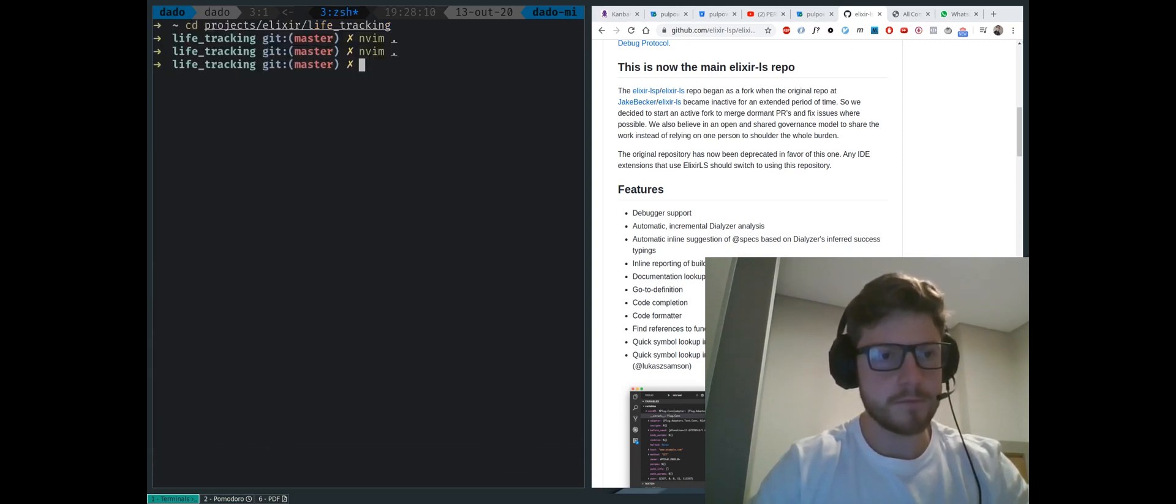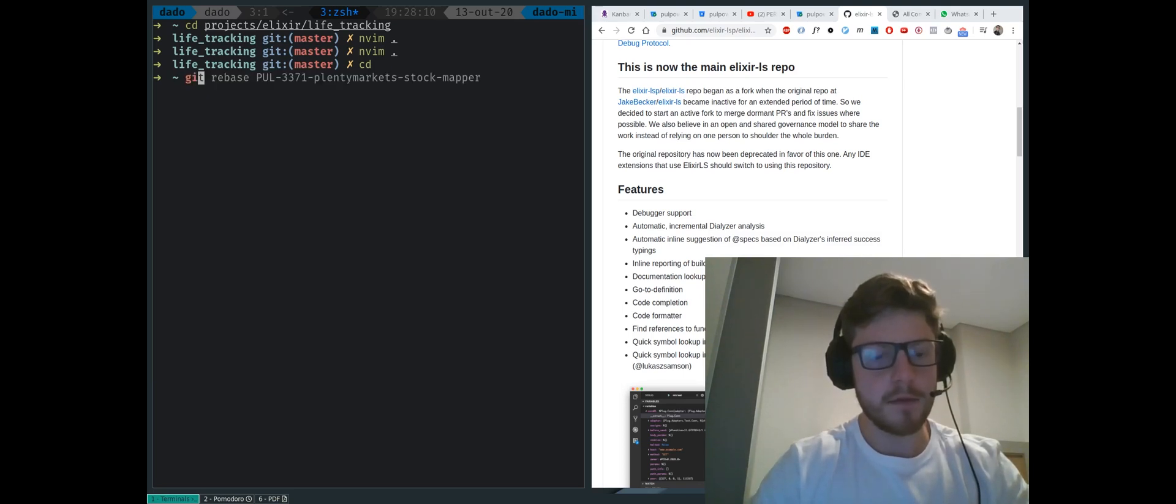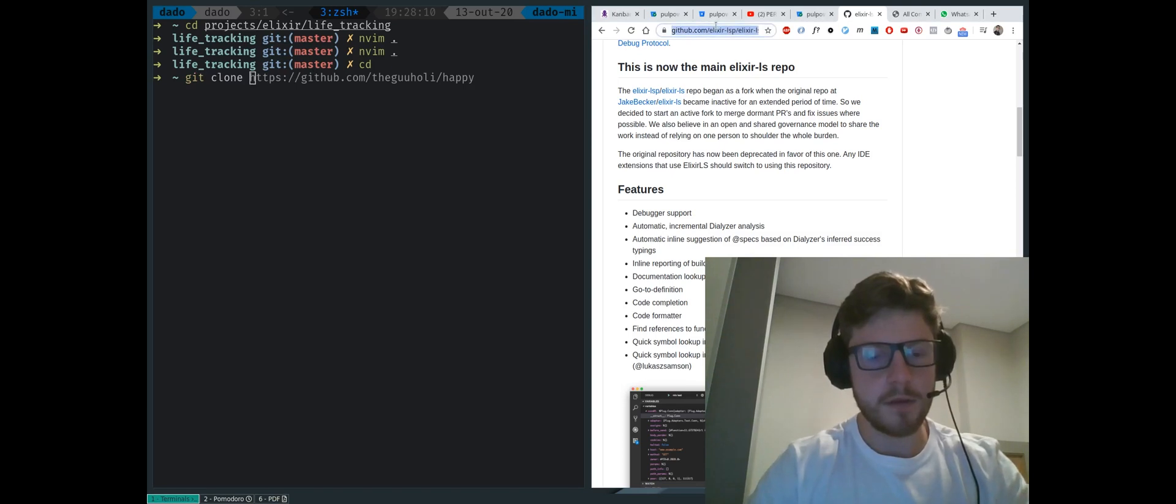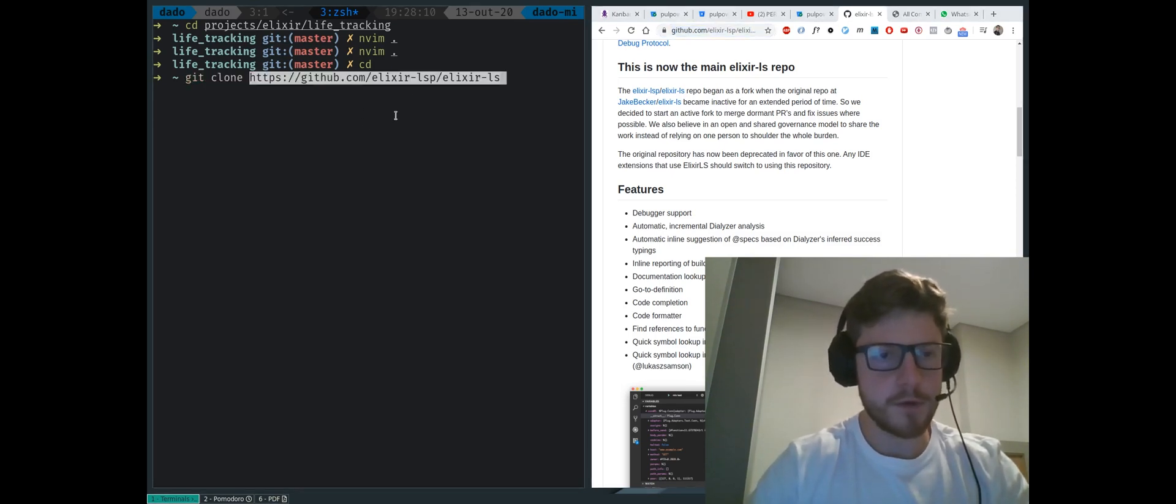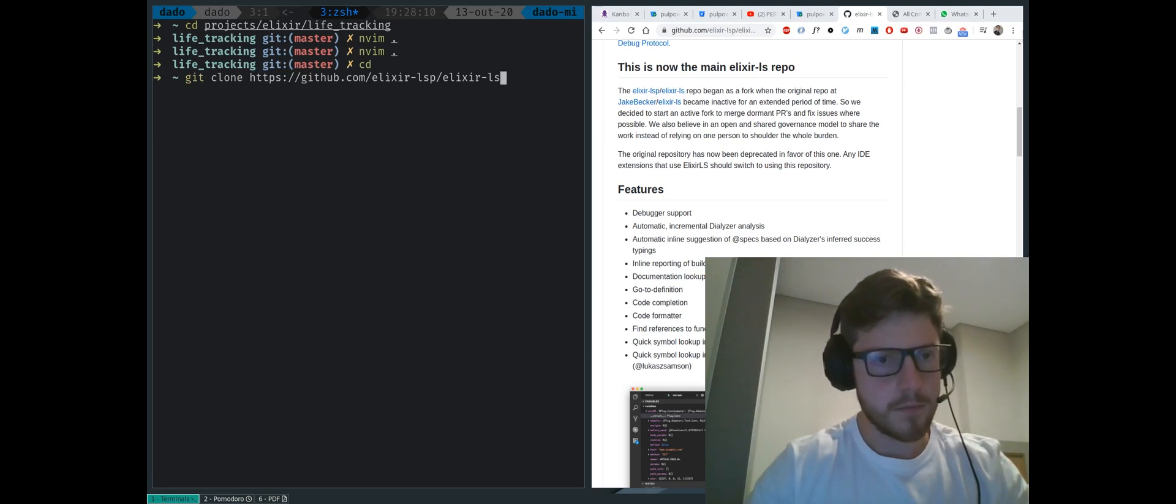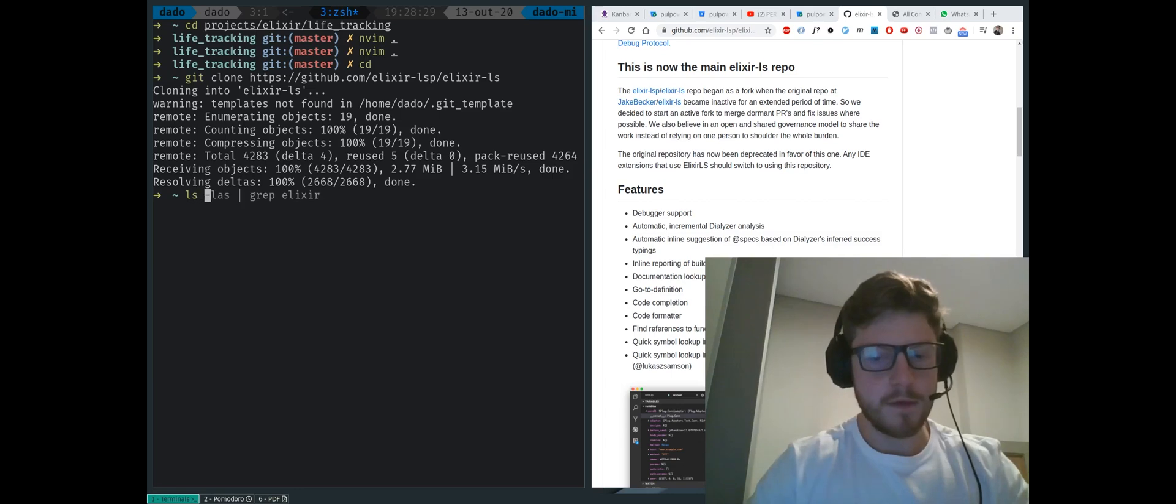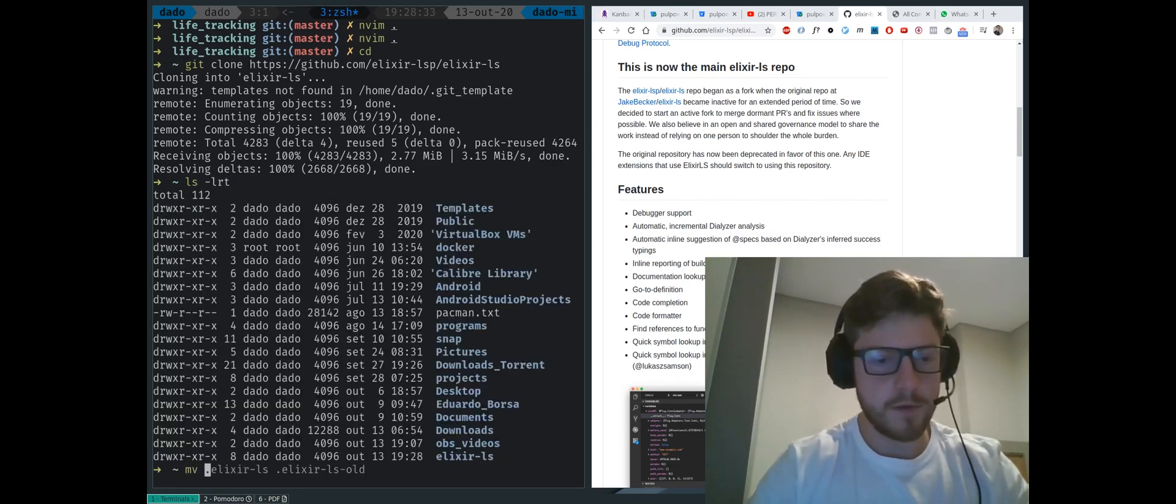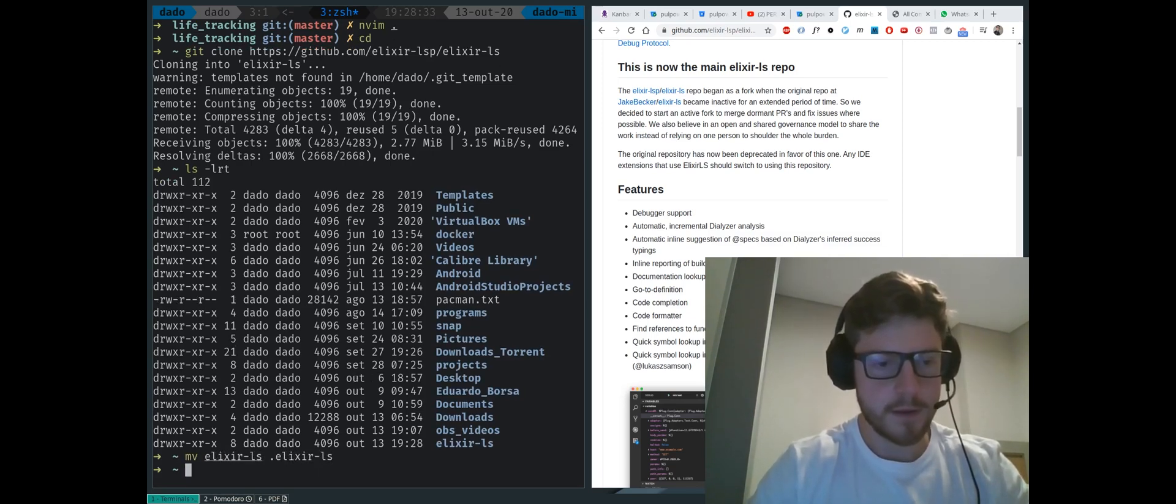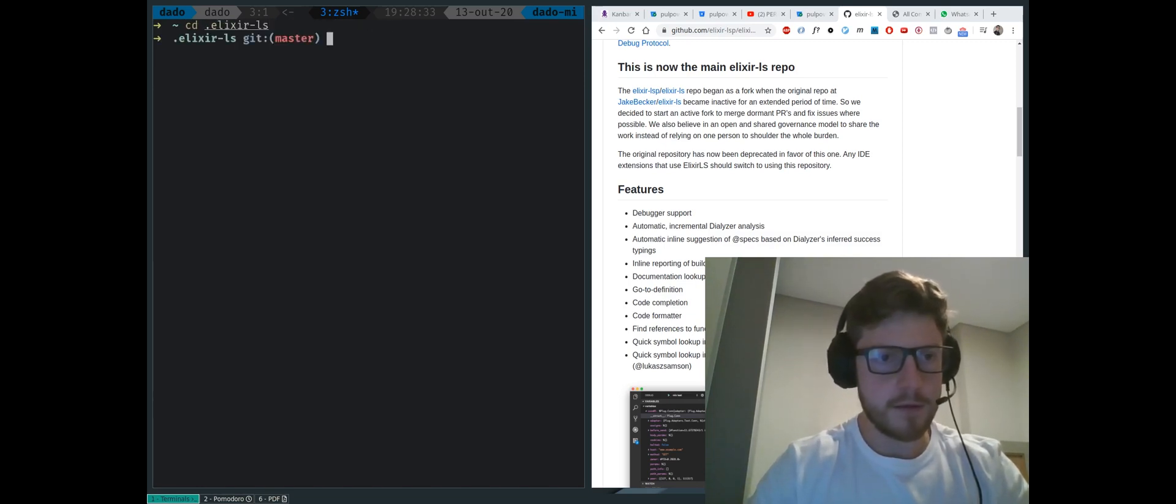So let me get out of here. What I want to type right now is git clone. And I'm going to copy the Elixir LS, which is this thing here. And we can copy it here. We can see that we have the folder here. We're going to be moving this to dot Elixir LS to dot Elixir LS. Next thing you're going to be doing is CD into that.